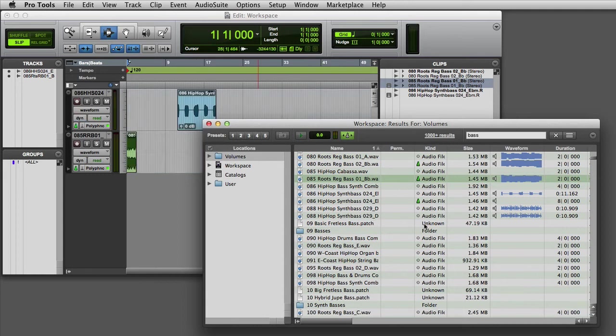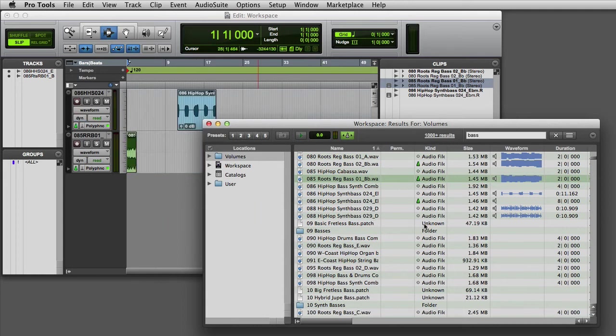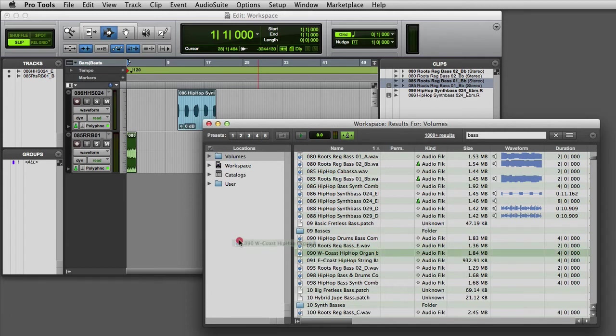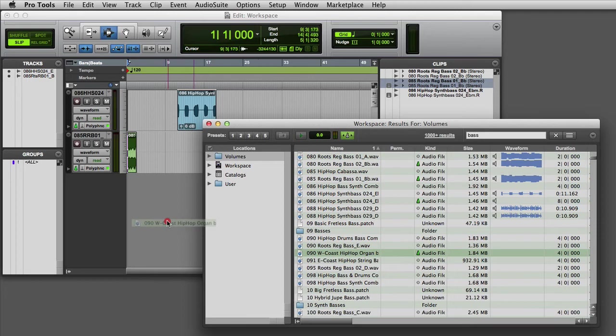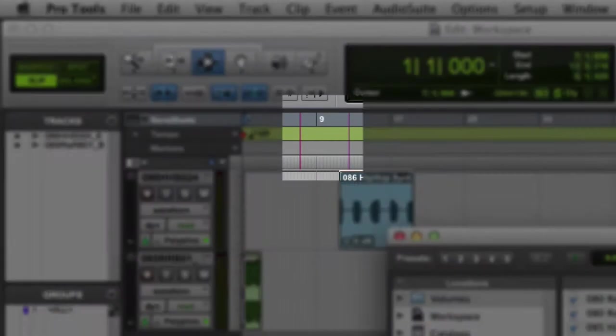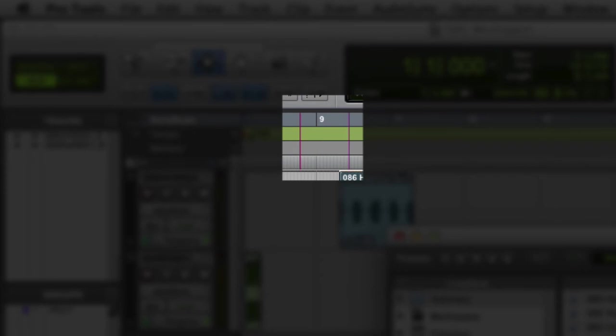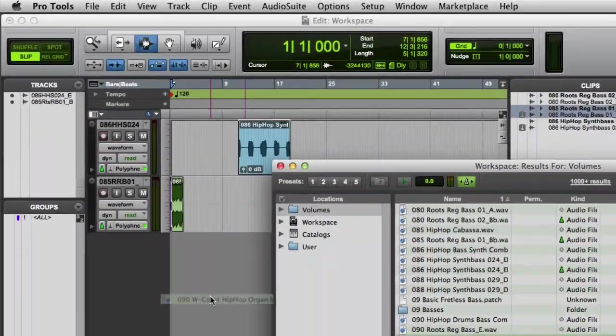I can also drag and drop a clip into the empty space at the bottom of the Edit window to have Pro Tools make a new track and place the clip at the location where I drop it. You can see the location where the clip will be positioned by looking at the purple indicators in the rulers.